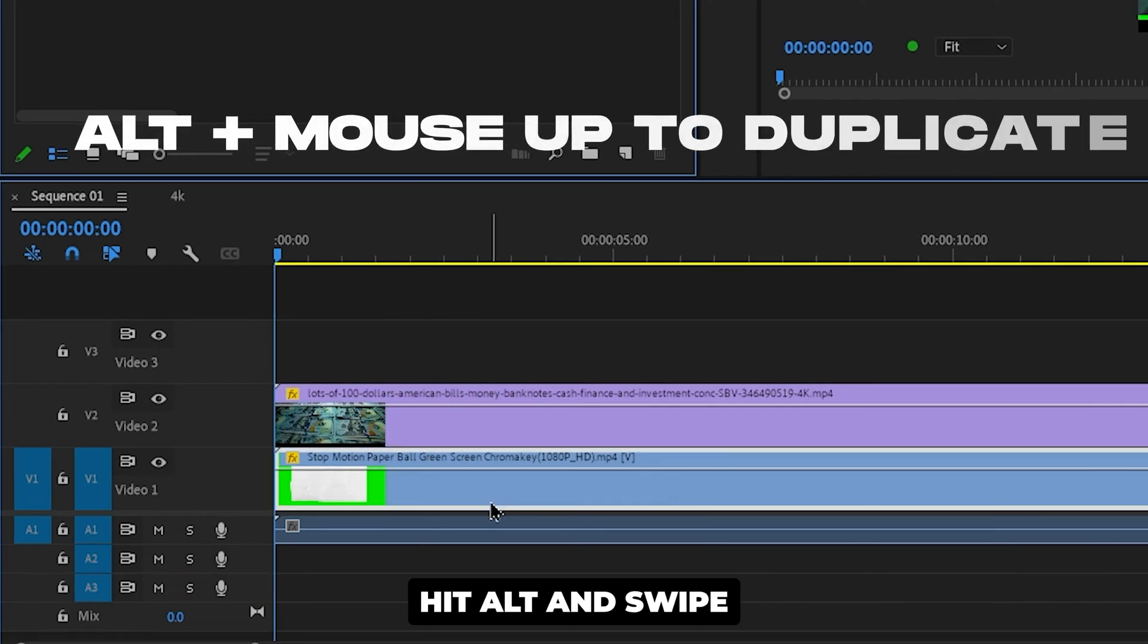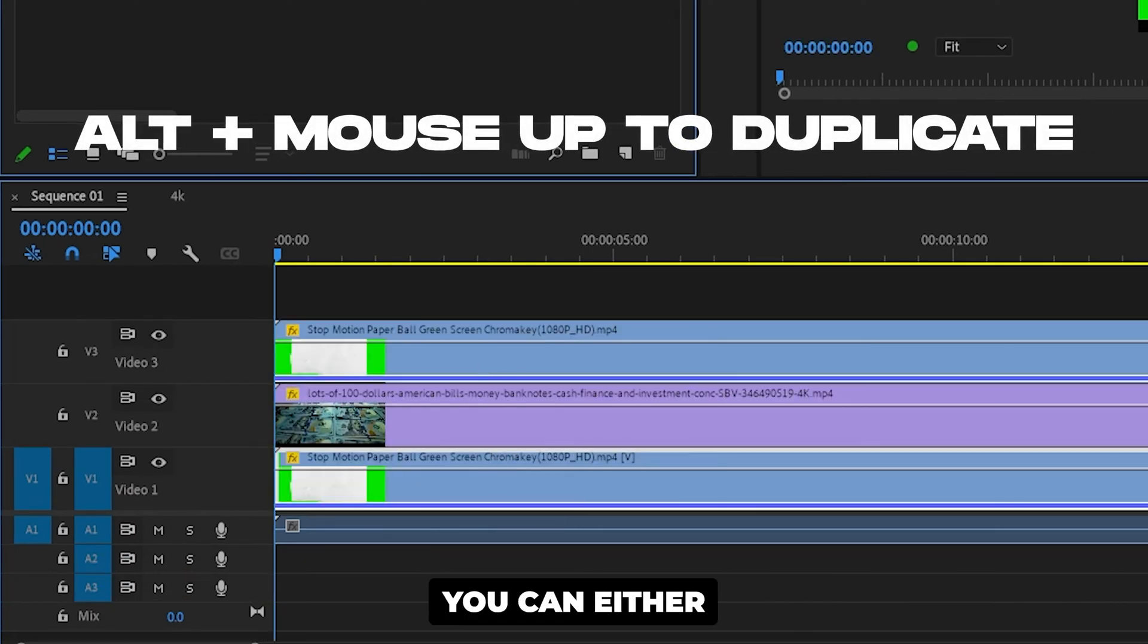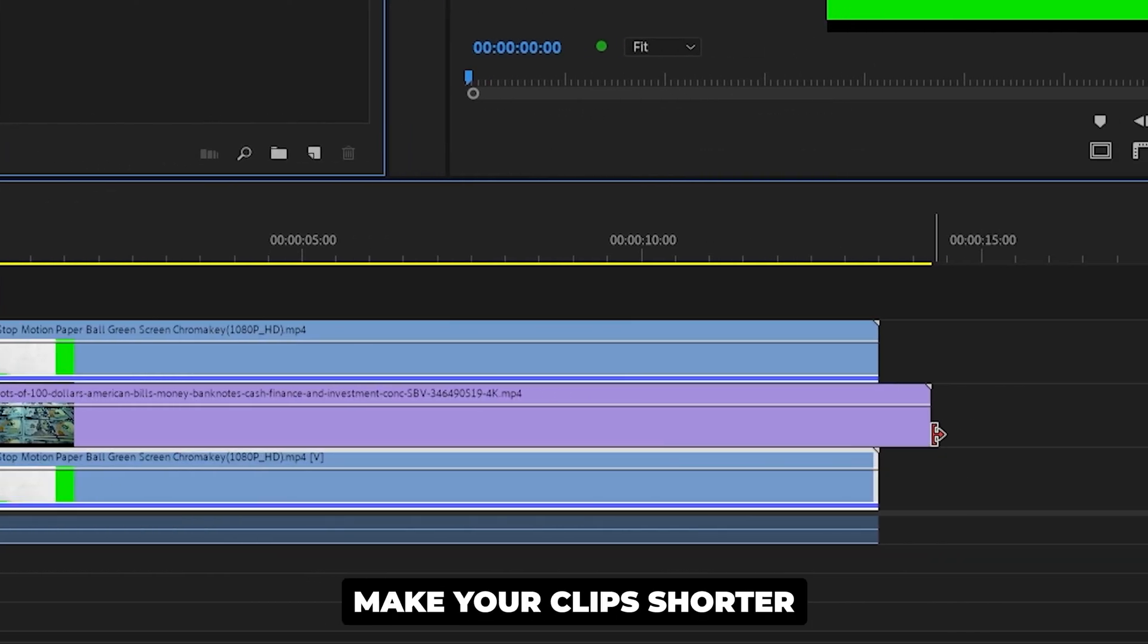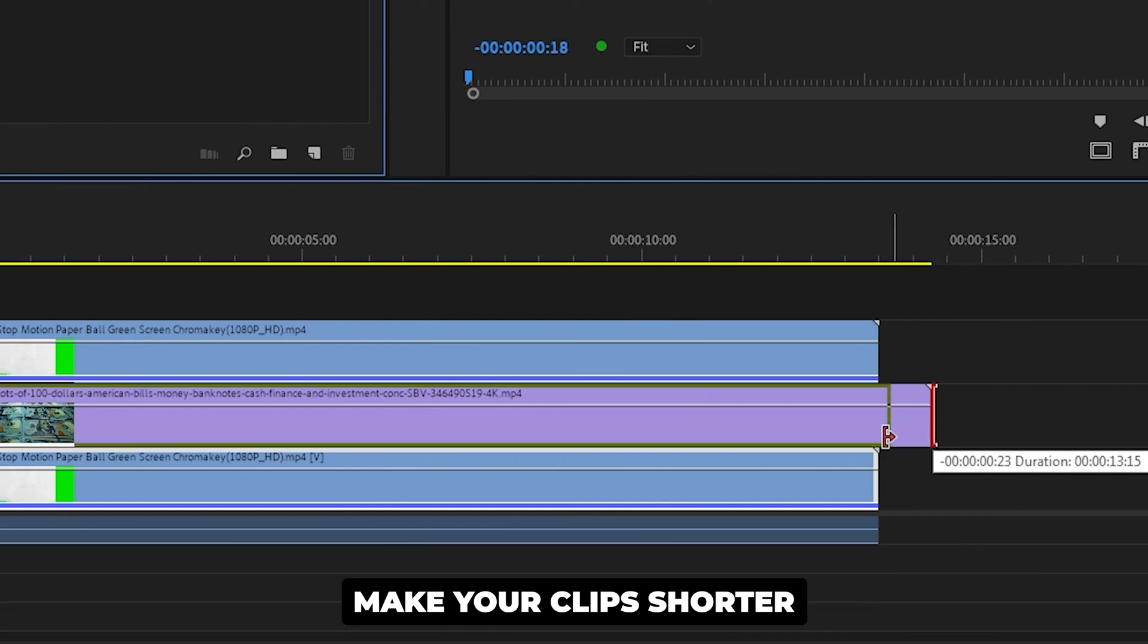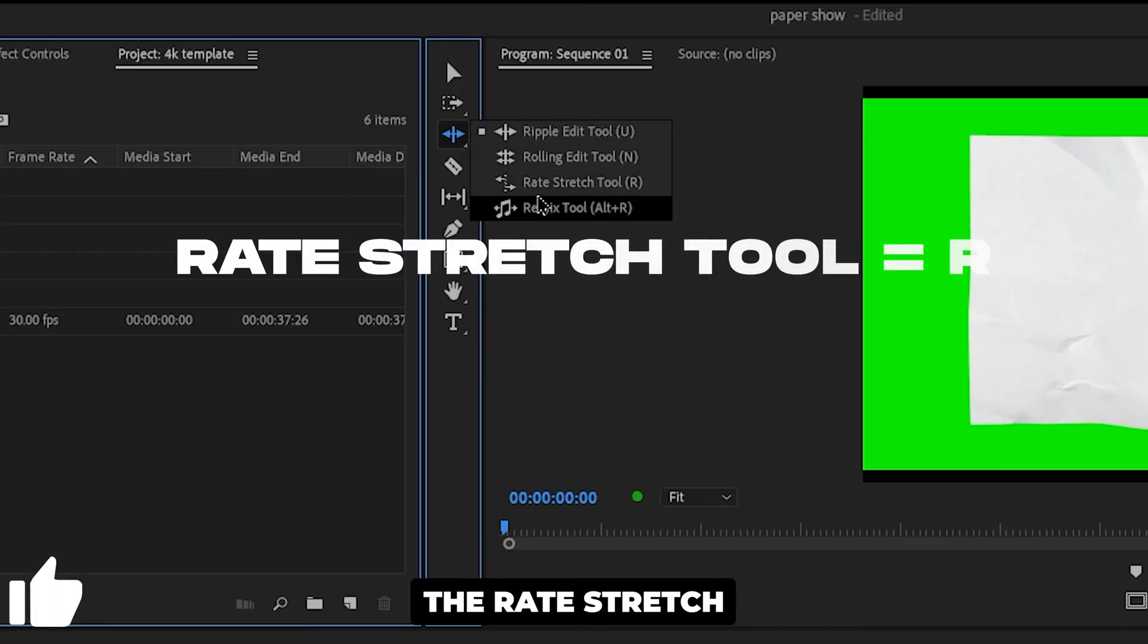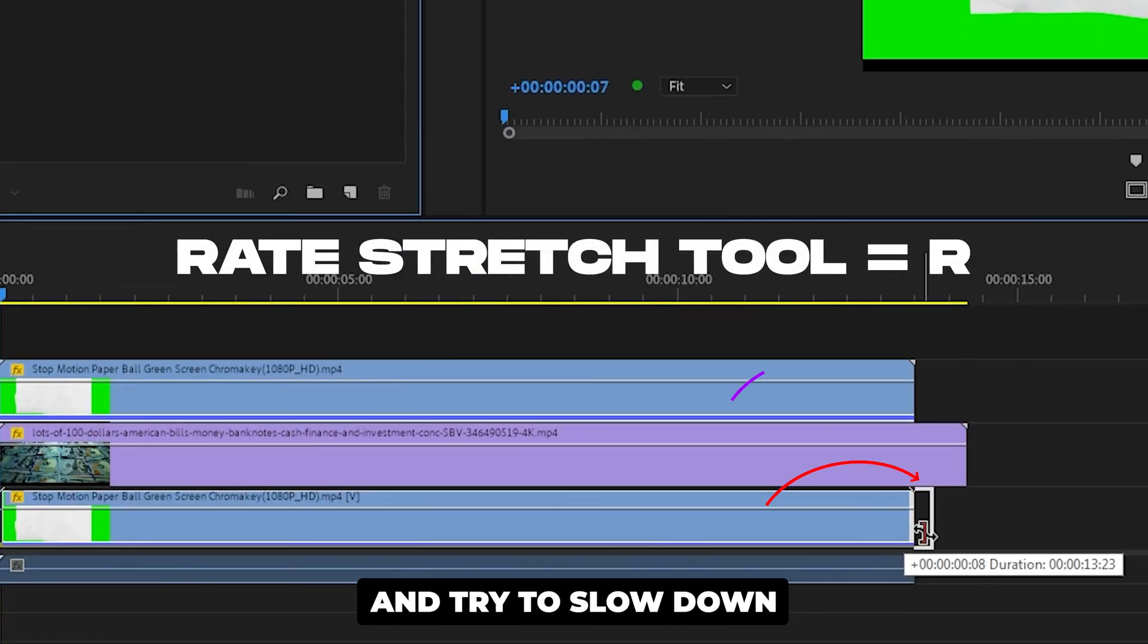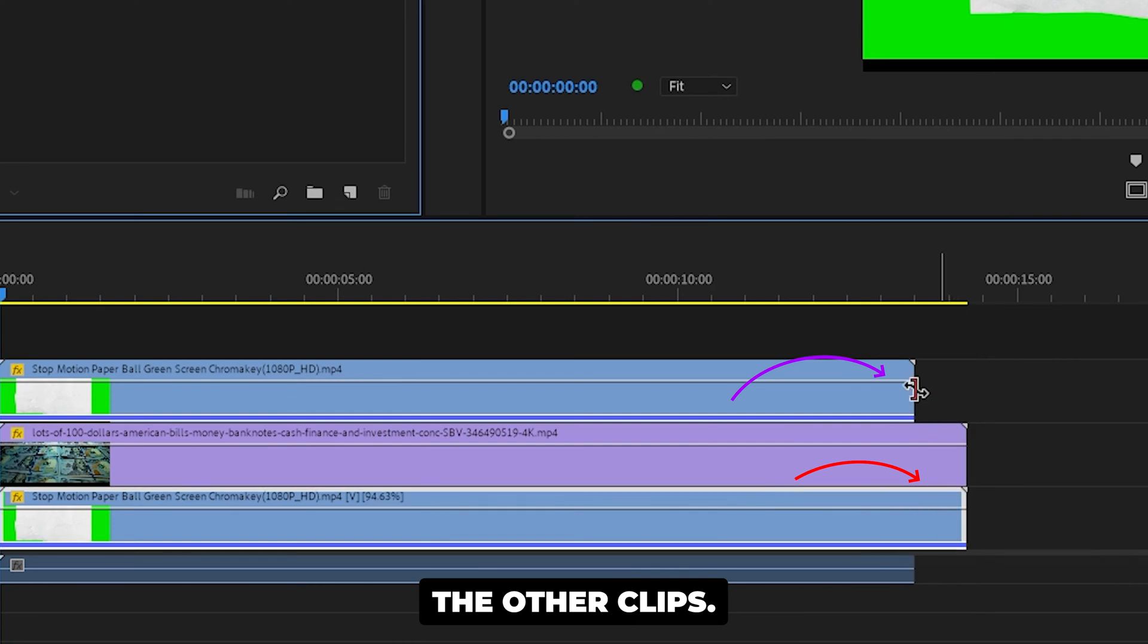Now hit Alt and swipe the green screen video up. You can either make your clip shorter or we're choosing the rate stretch tool from here and try to slow down the other clips.